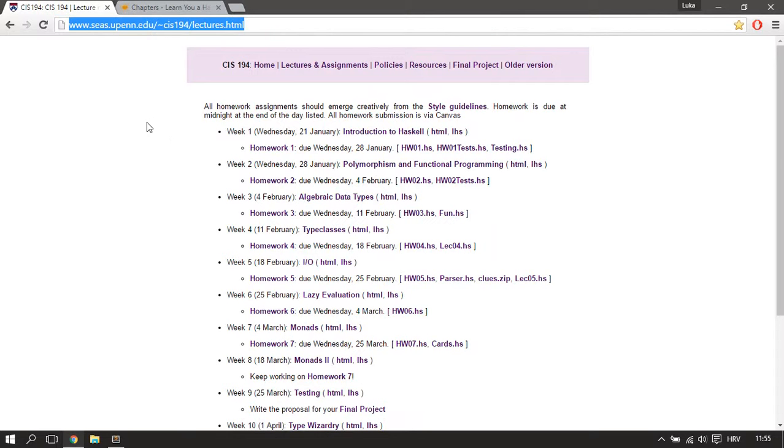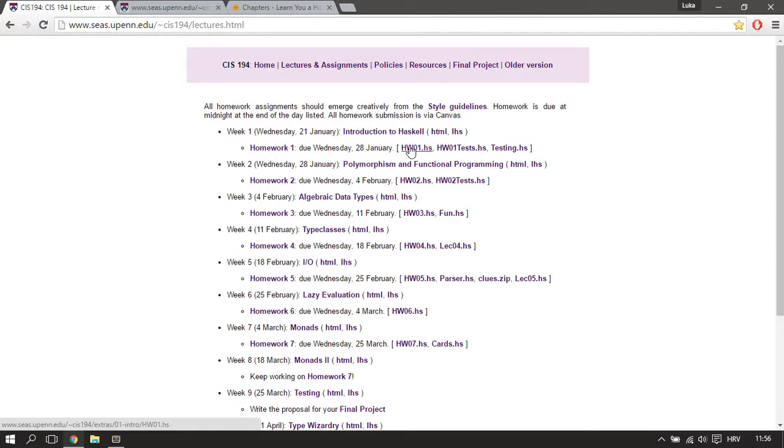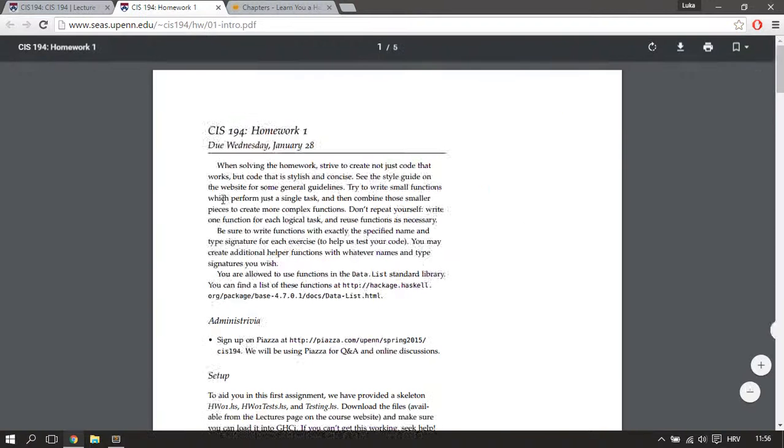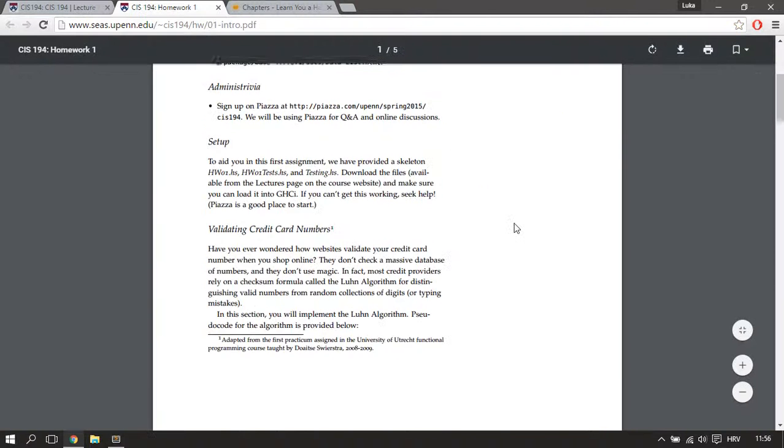I'll put it in the video description, and then you can view the homework PDF and download the homework template files so that you can follow along.